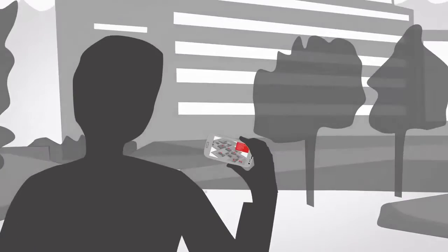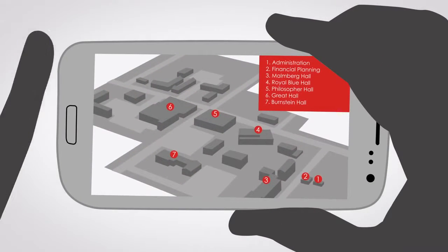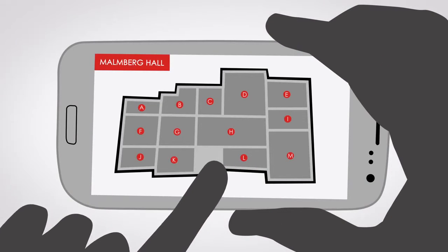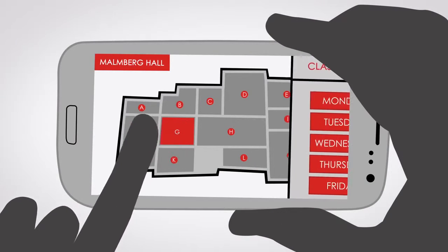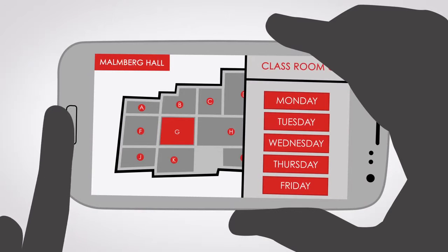Students at a university can easily find lecture rooms, restaurants and other facilities.